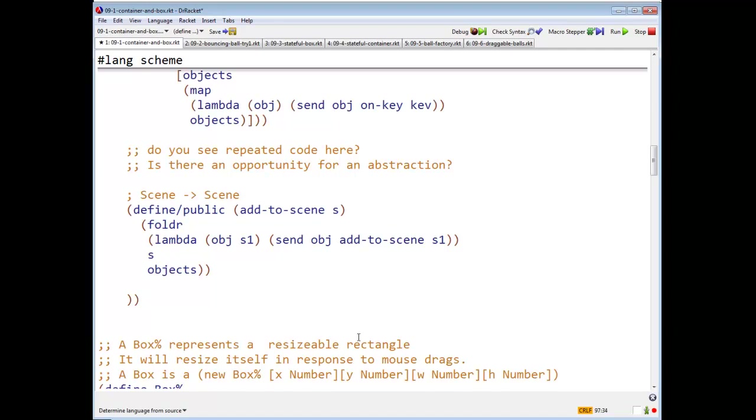This is again one of our standard uses of fold R. If this is mysterious to you, go back and study fold R. This uses fold R, this uses map, this is not going to be part of our generalization.